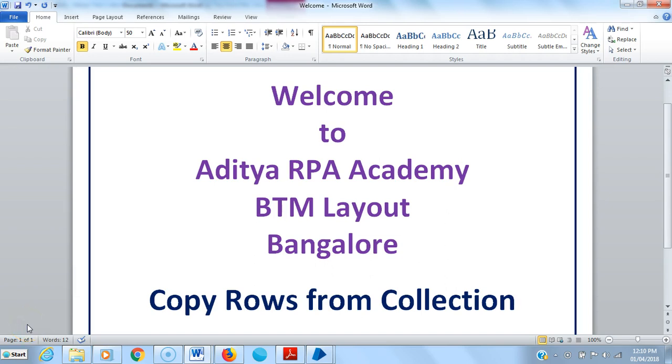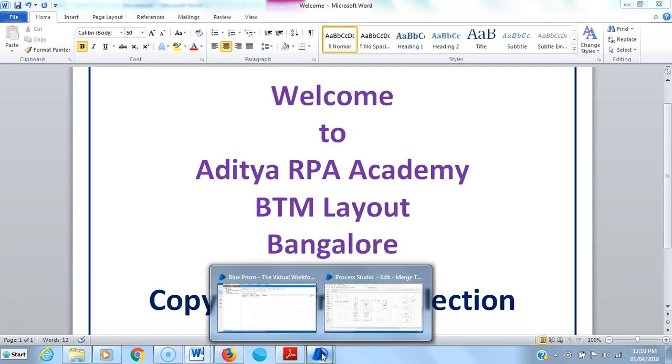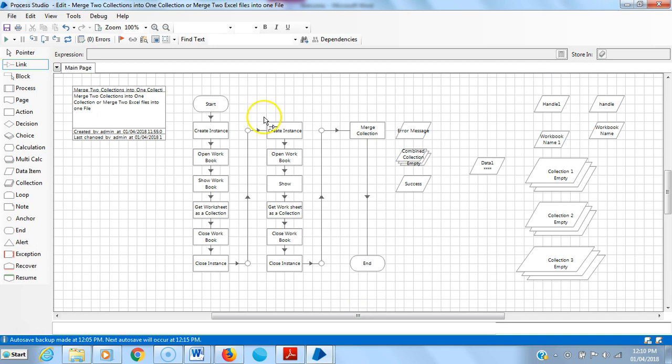Hi friends, welcome to Aditya RPA Academy BTM Layout Bangalore. In this video we are going to see how to copy rows from collection and save it in another collection. So in the last video...